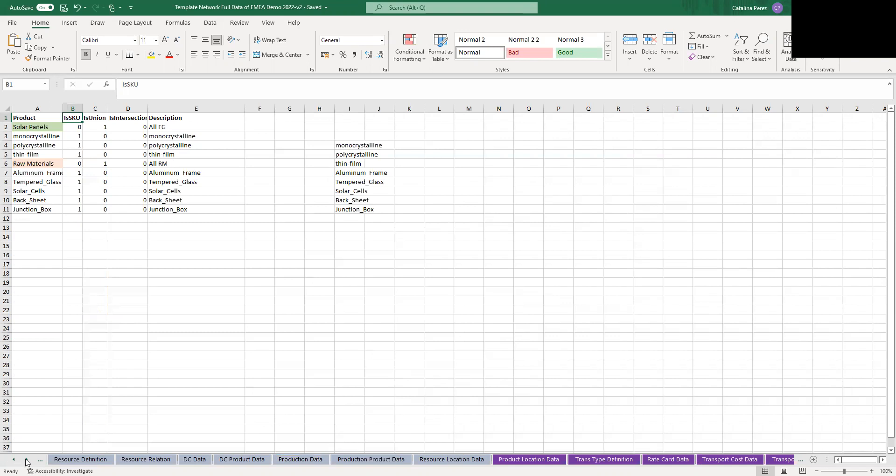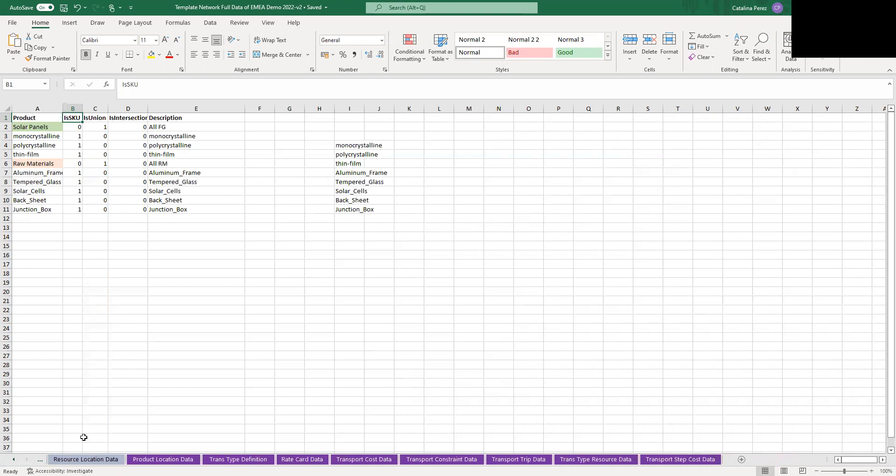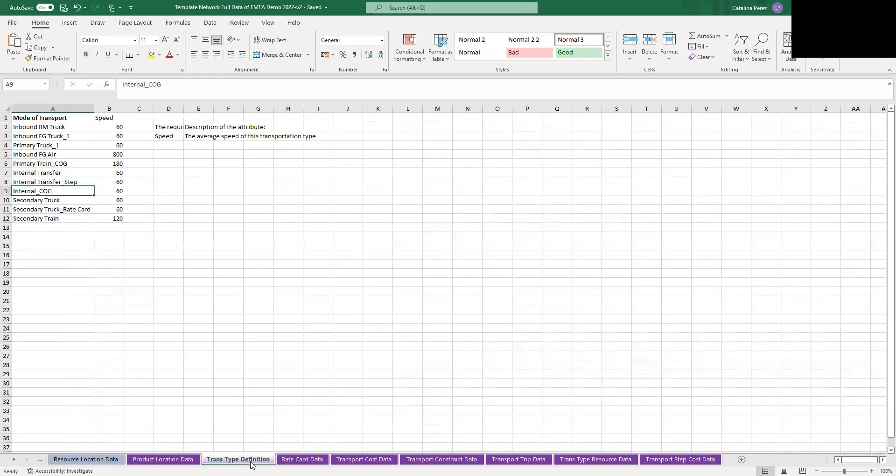And then the last group is the purple sheets that are all related to your transport data. So here you're going to put the transport information, the different lanes, if they are available or not, you can also, according to what you have said in your configuration, have rate cards. You can have also transport trip data. So all of this is depending on the configuration you have decided on.